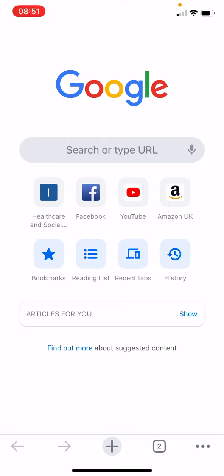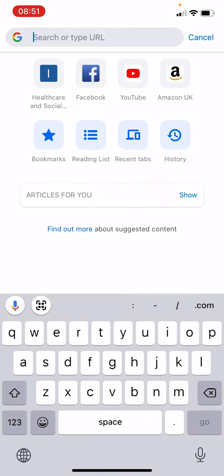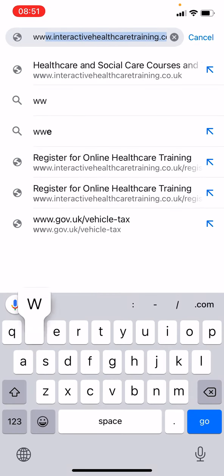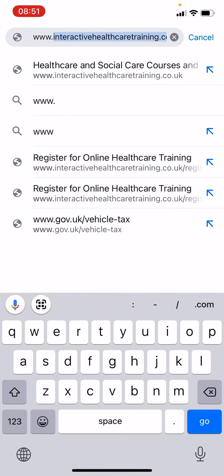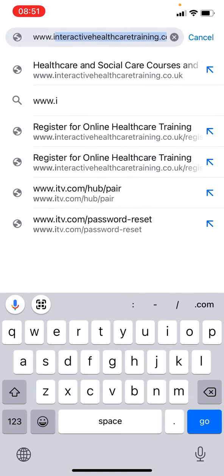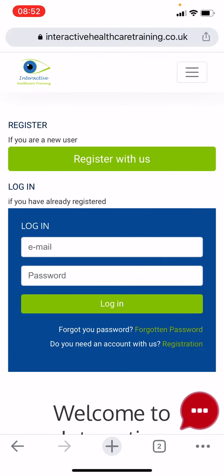To register, please visit our website www.interactivehealthcaretraining.co.uk and click 'Register with us' at the top right-hand side of the home page.